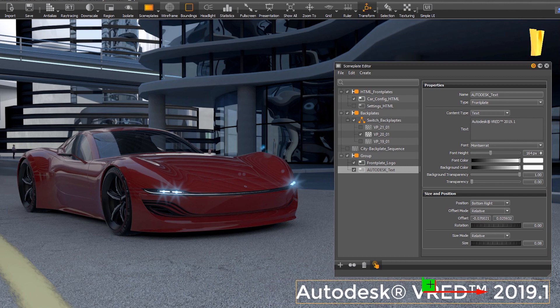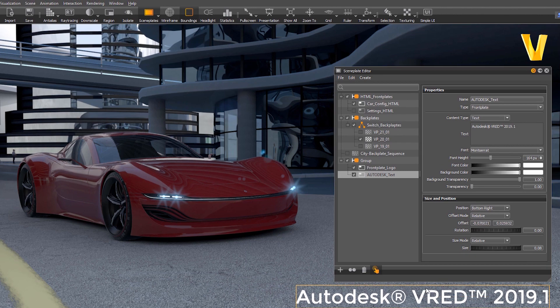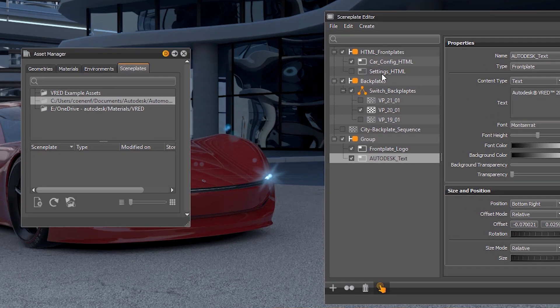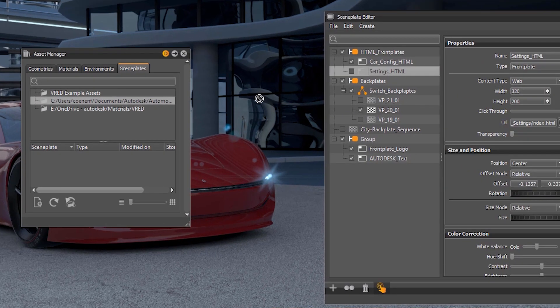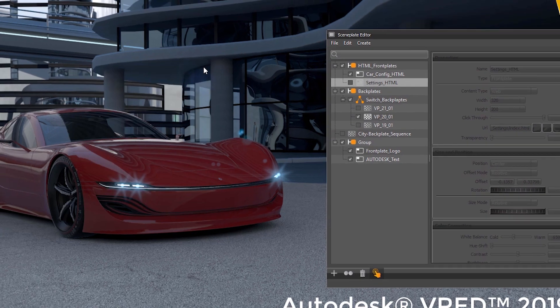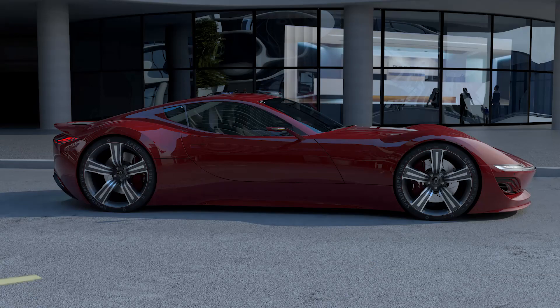All scene plates can also be stored as asset in the asset manager. Just drag the asset into the new tab called scene plates within the asset manager and re-use it from there.